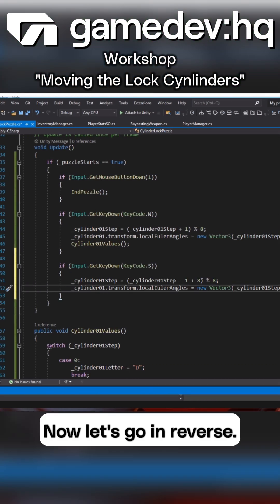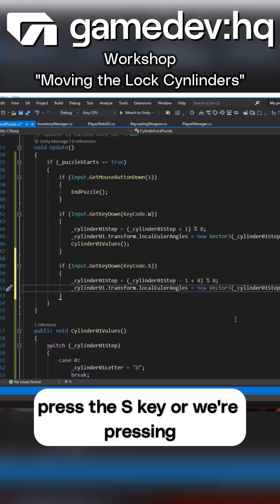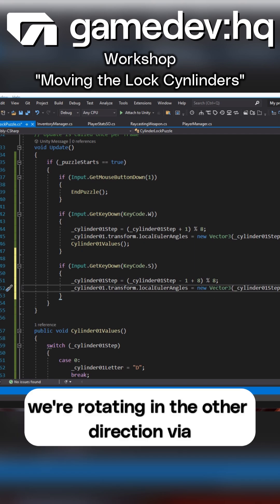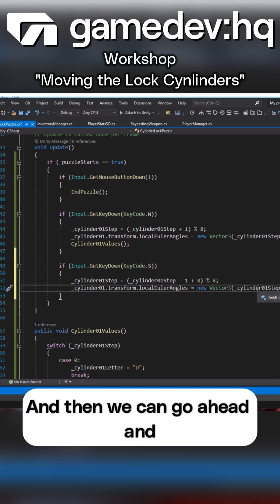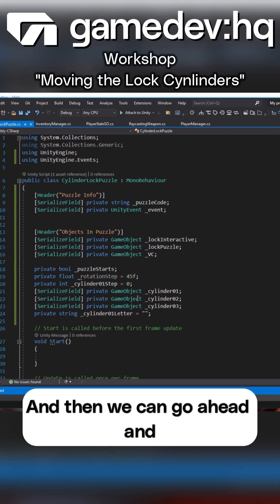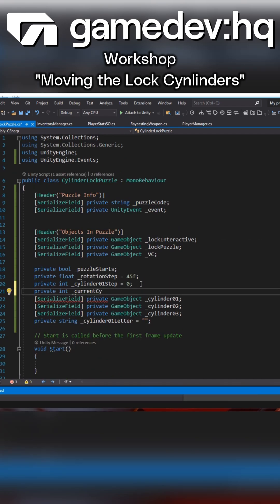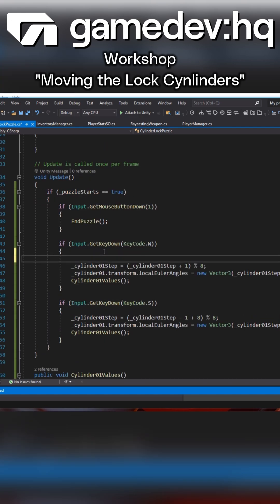Now let's go in reverse. Let's go ahead and make sure that when we press the S key or pressing downwards we're rotating in the other direction via stepwise and then we need to create the current cylinder.